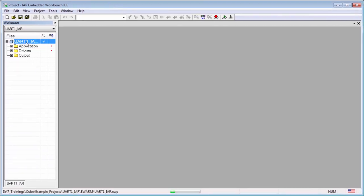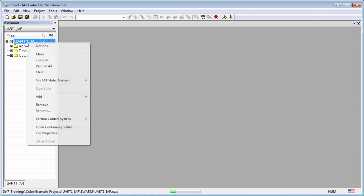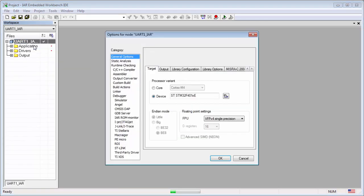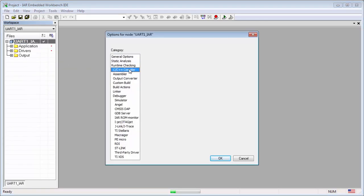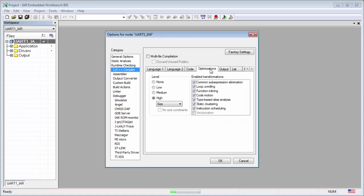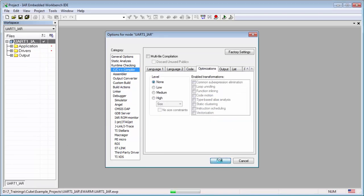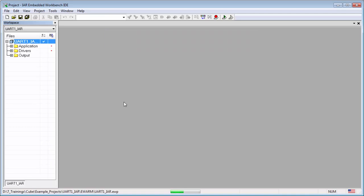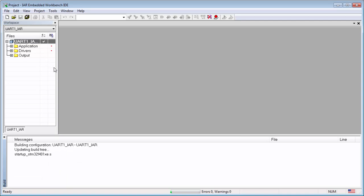And how to change the optimization. Here in the options we will go into the C++ compiler. Here in the optimization you will select none. This will disable the optimization. You can then make the original project.